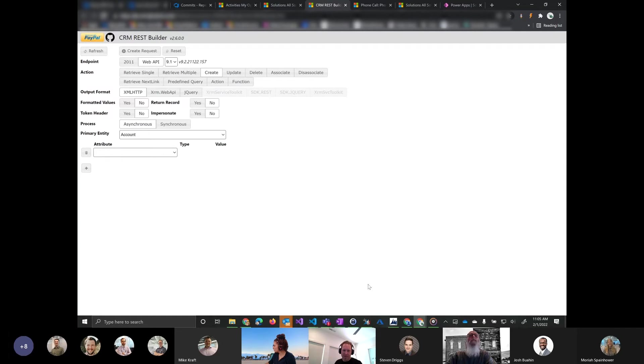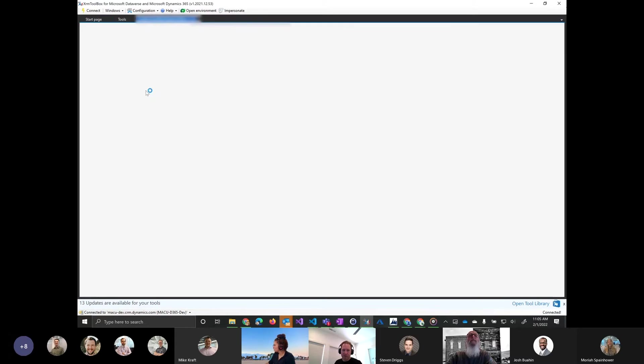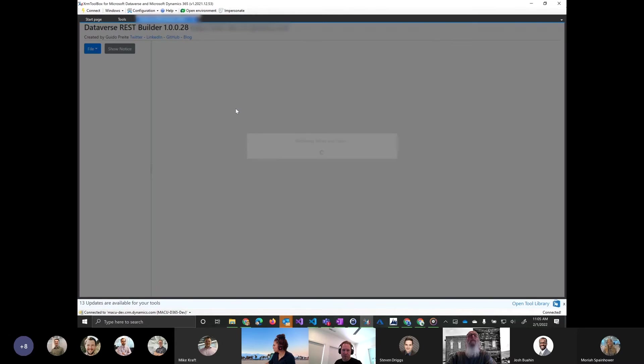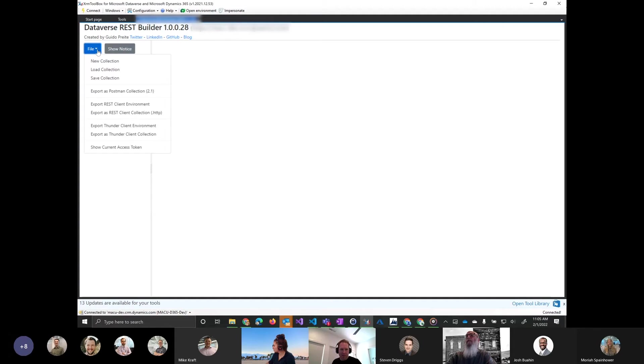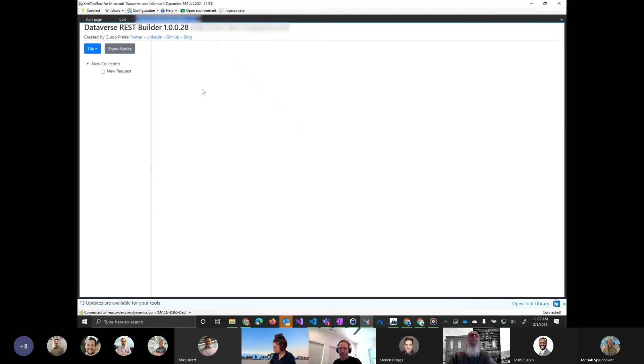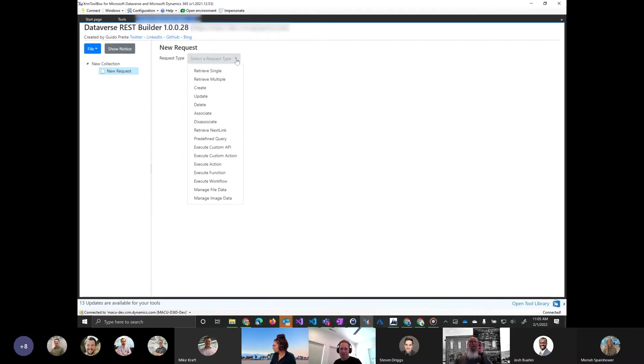Now they have it in the XRM toolbox. They called it Dataverse REST Builder here. So I'm going to go ahead and open this and I'm connected to an environment. It's kind of similar, but now you don't have to install a solution anymore. I wanted to demo this to everyone just to kind of show, hey, this is another tool. If you're trying to do JavaScript work or build some requests and you're struggling, you can use this tool to do that.